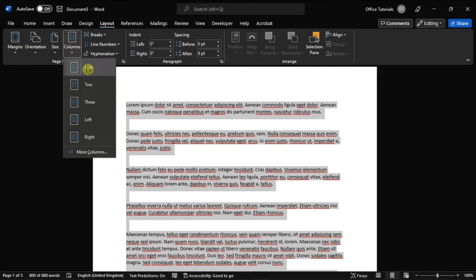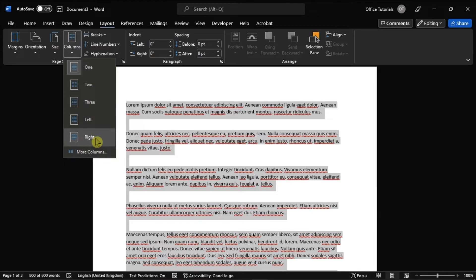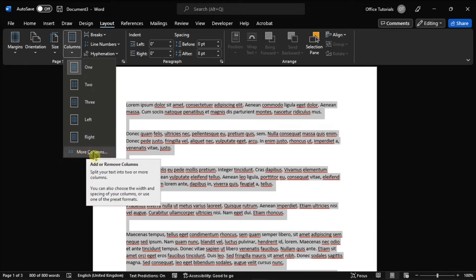This can be either 1, 2, 3, left, right, or you can even customize it by clicking More Columns.